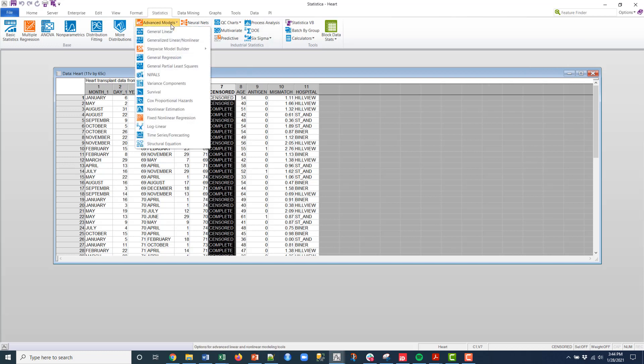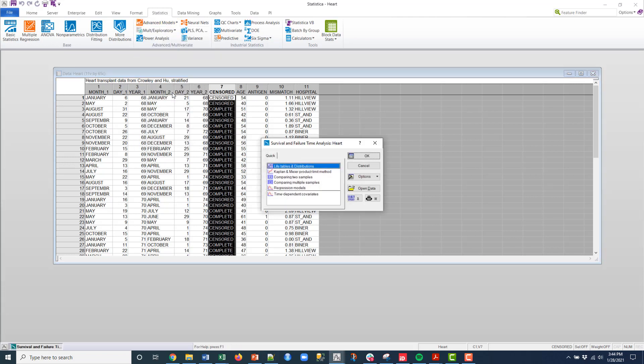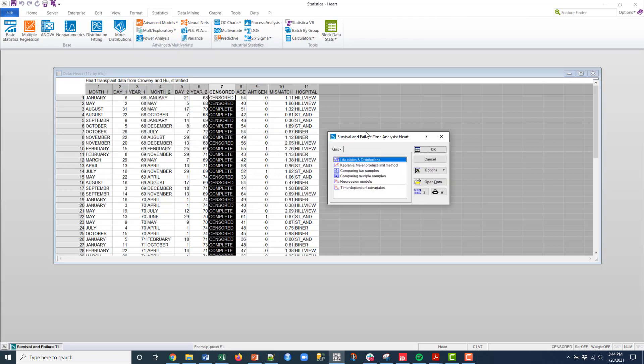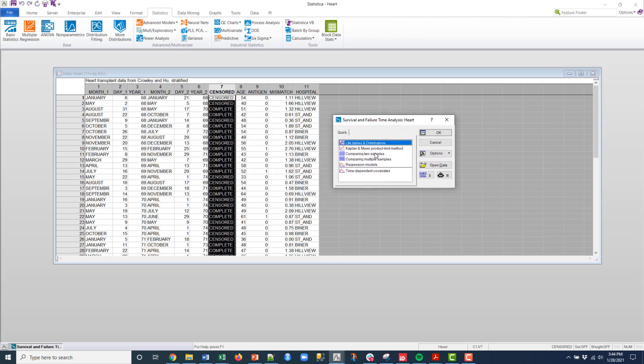We just go into the advanced models, we'll just look at this survival, and first let's just do compare two samples.